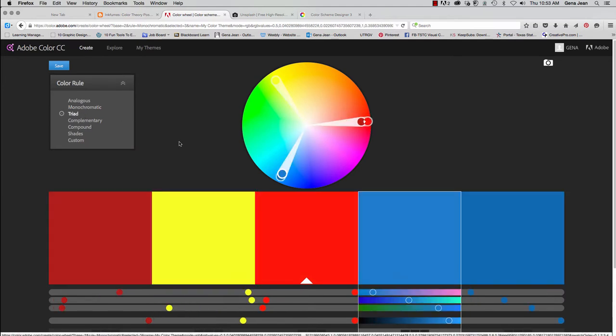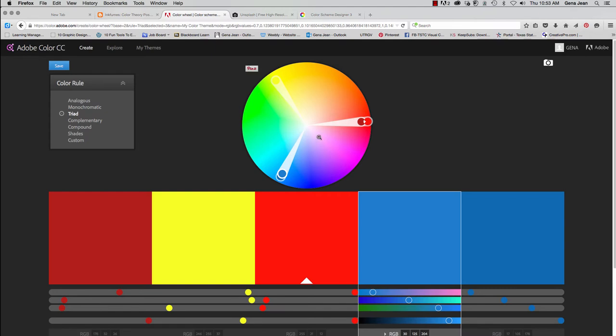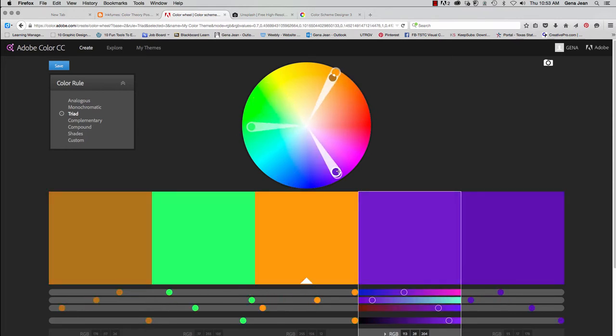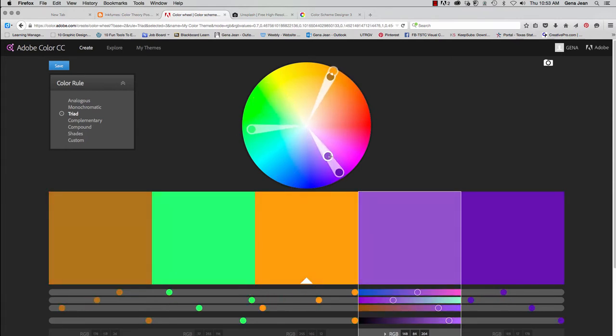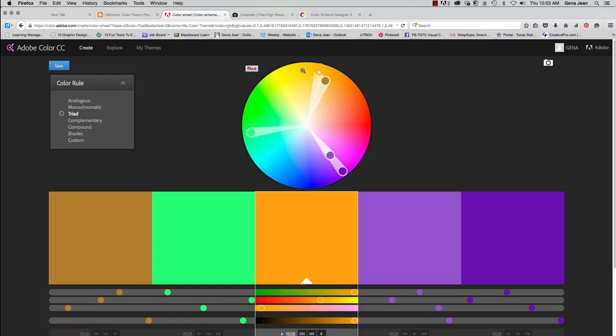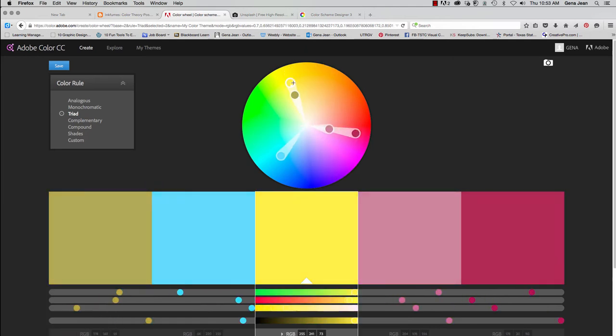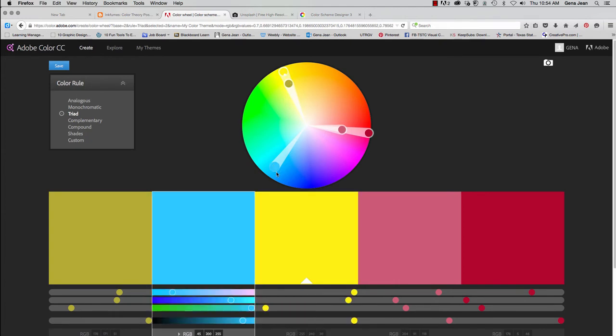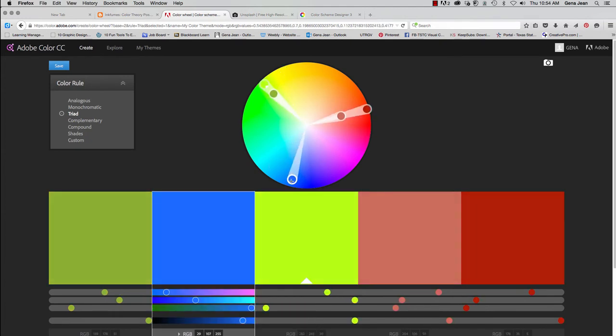Now a triad color scheme is once again, imagine a triangle. And each point of the triangle is going to fall on the different areas within the color wheel. And wherever those points are is what you're seeing here.